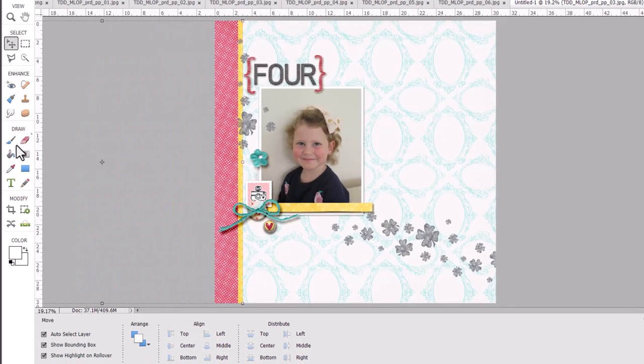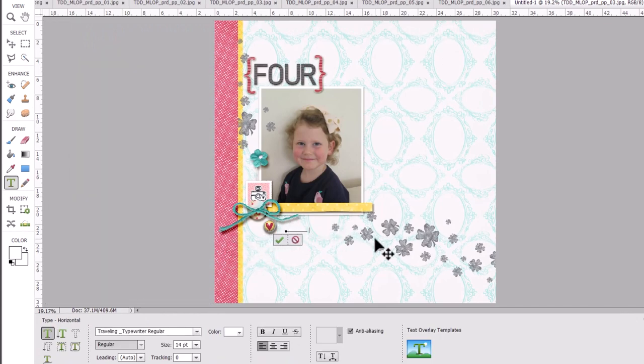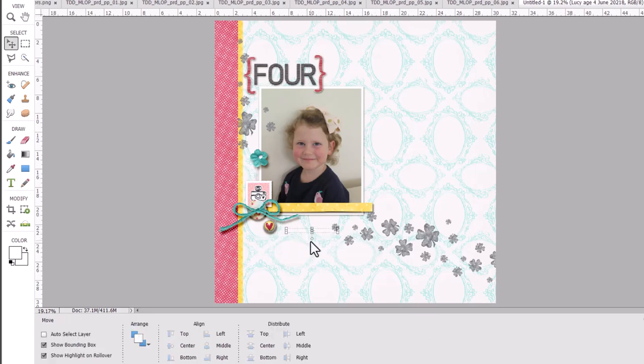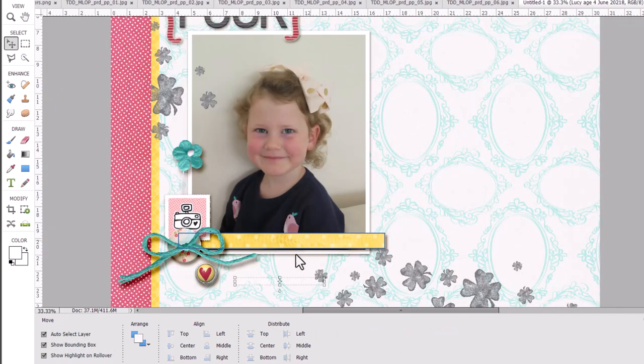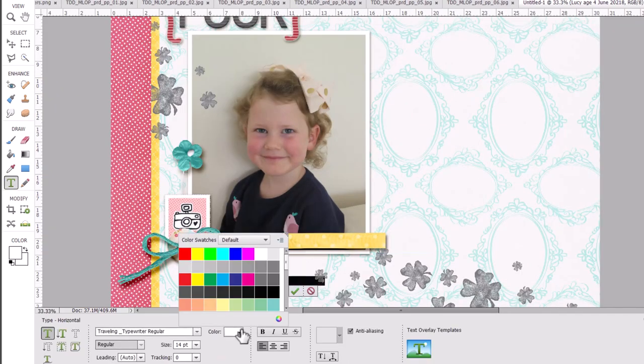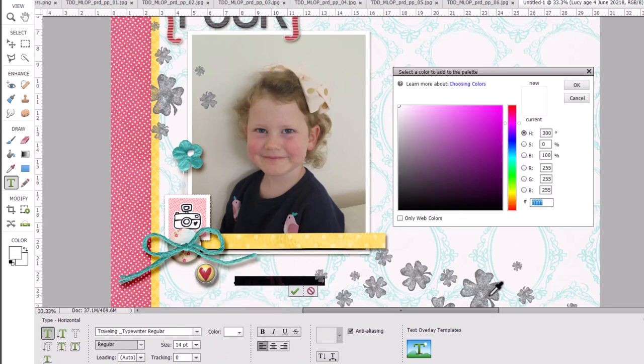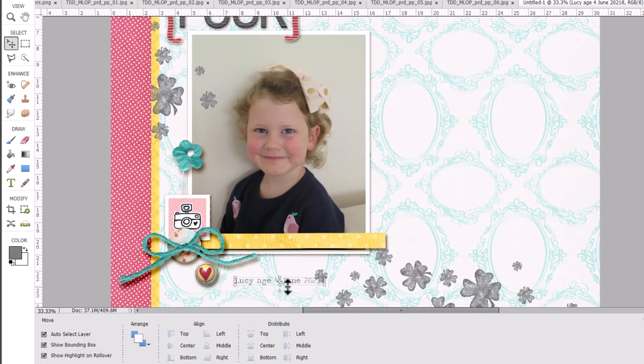Then I'm just going to add a little bit of text. I'm going to use the type tool here. I'm just going to type Lucy age for June 20. Now you might be saying Melissa I cannot see the text at all. What's happened to it? Let's see we can double click on it and we can see that the color is white. That's no good. Let's choose a color. Let's go with that gray. Ah there we go we can see it better now.